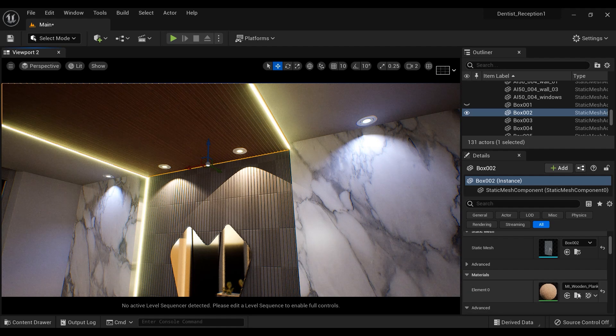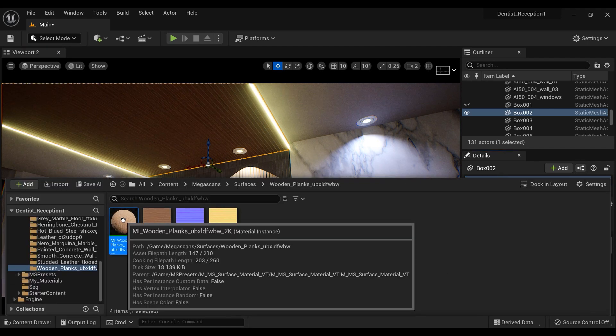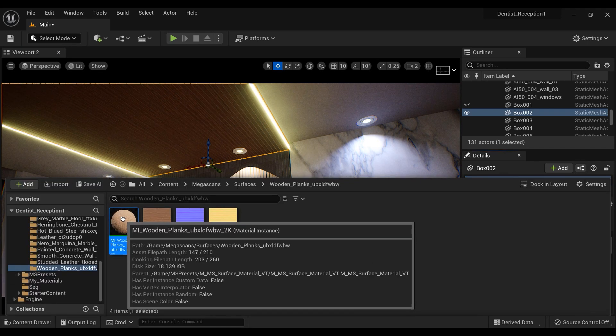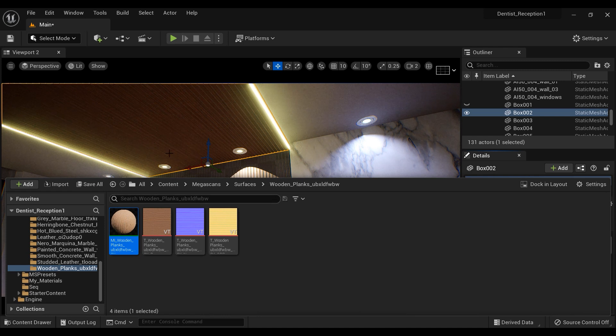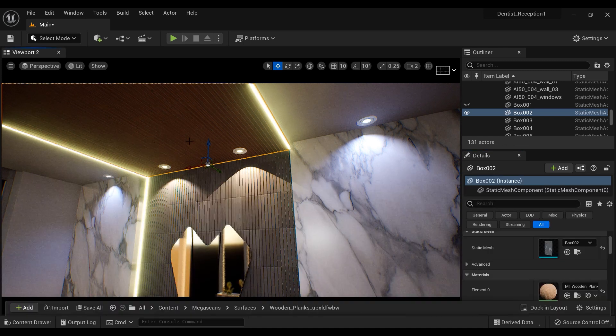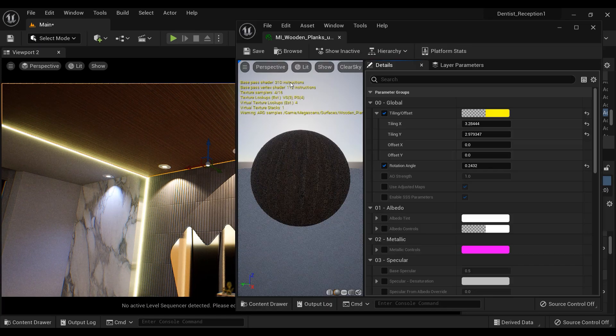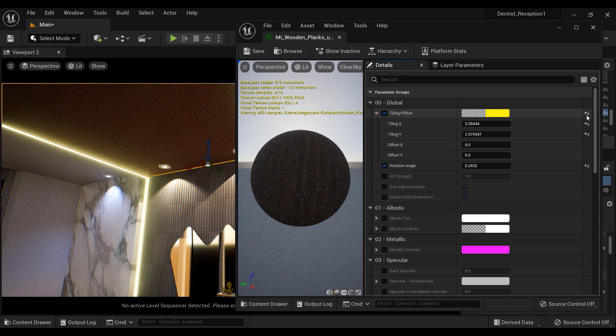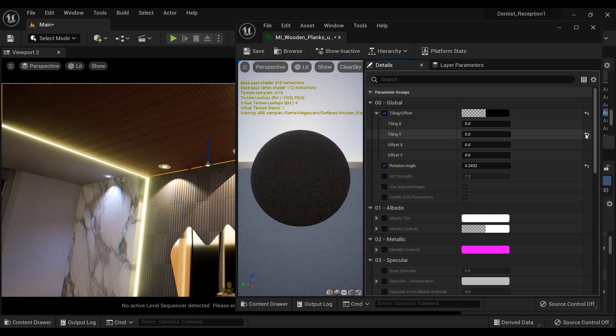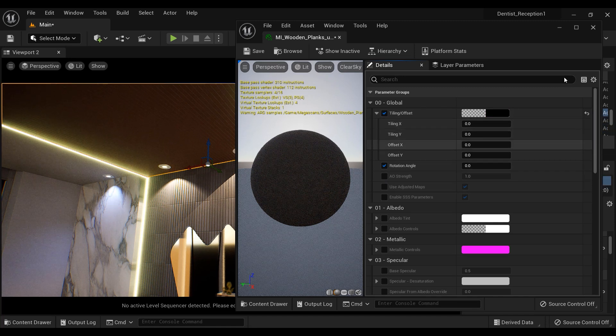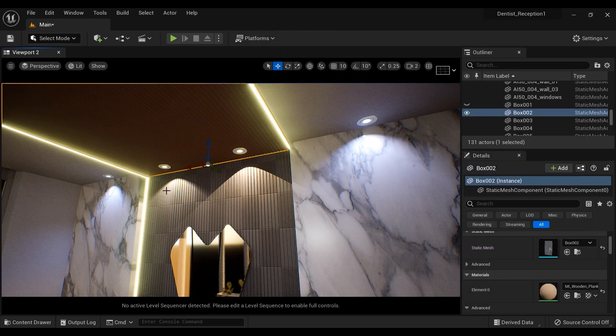I am going to add the material. This material has been downloaded from Quixel Bridge from the wood section. Let's go to the material instance. I'm going to reverse all the options that I've changed. And this is the default material.